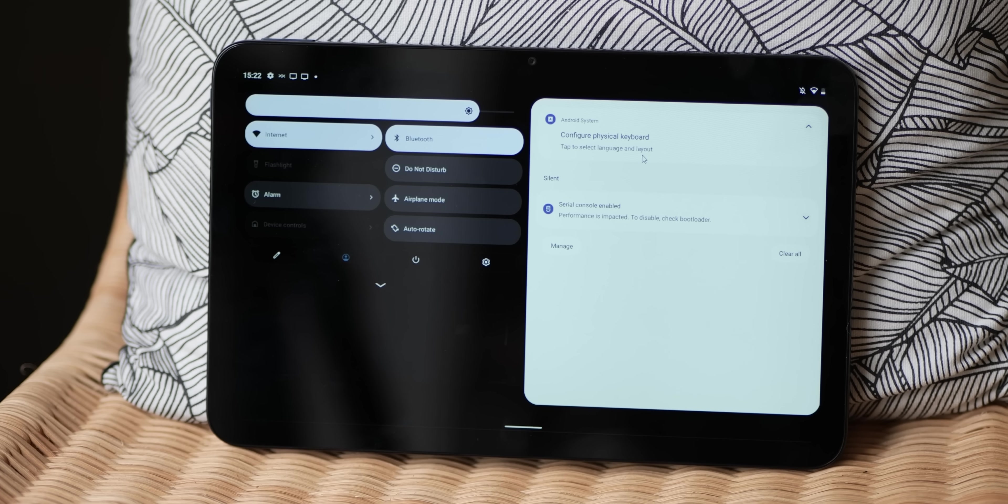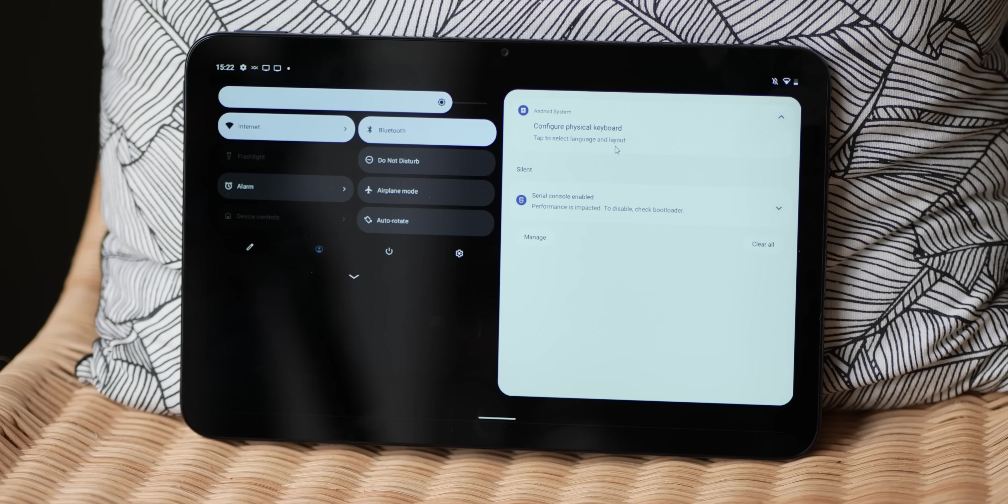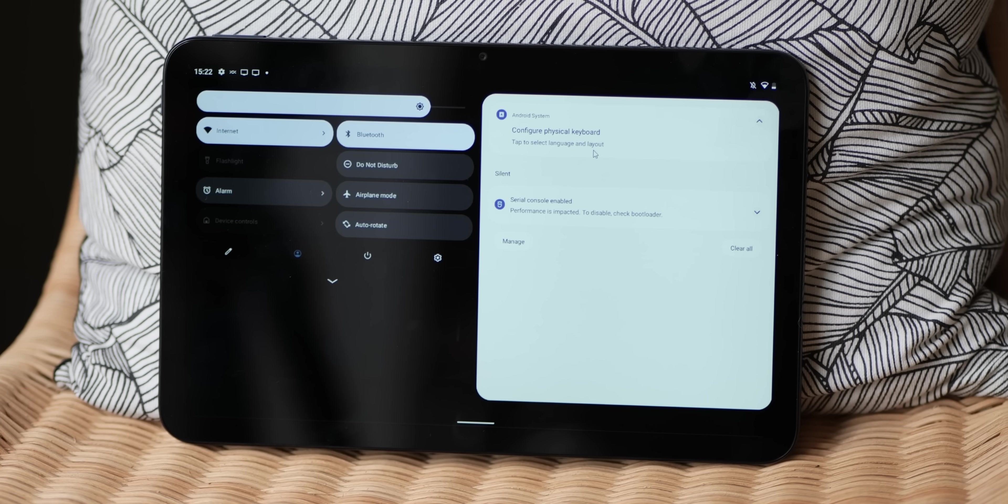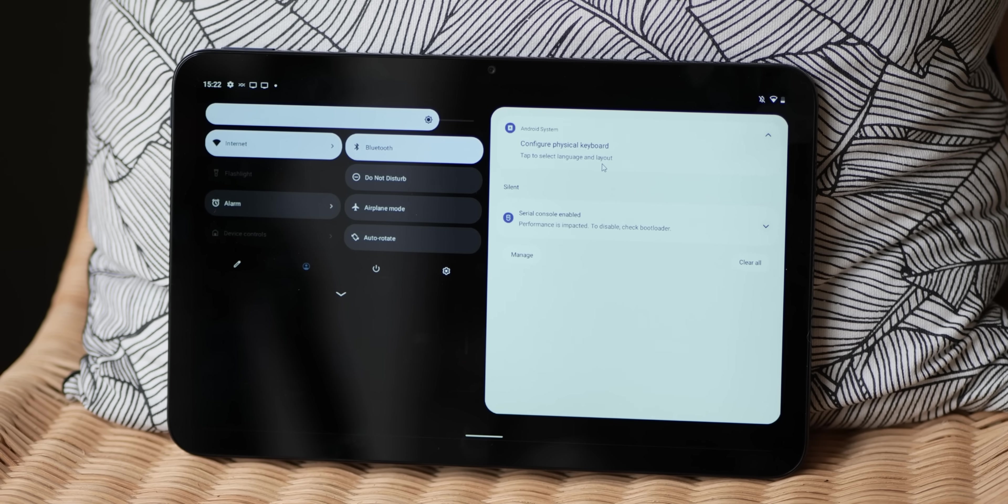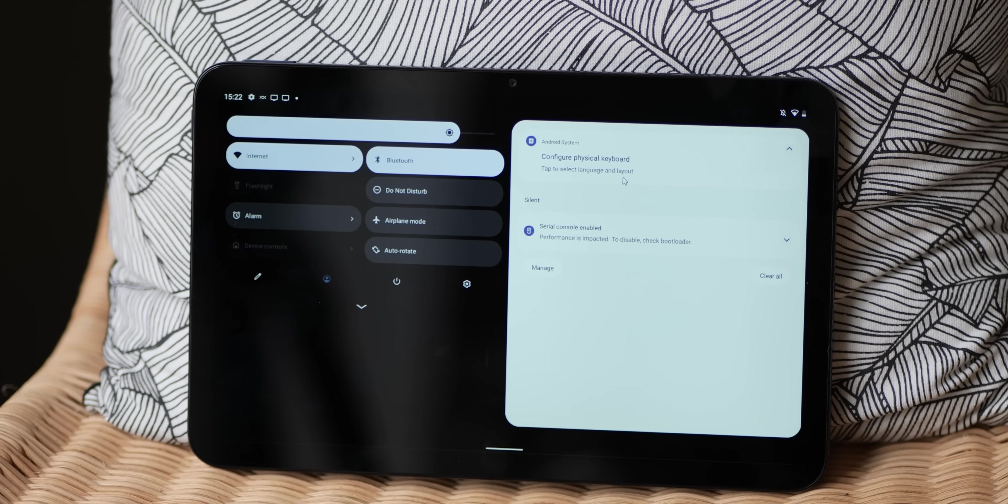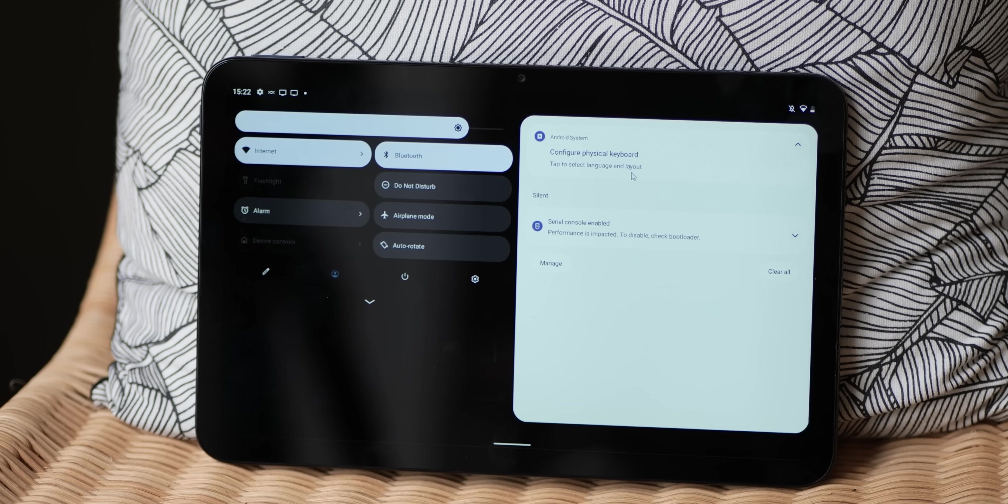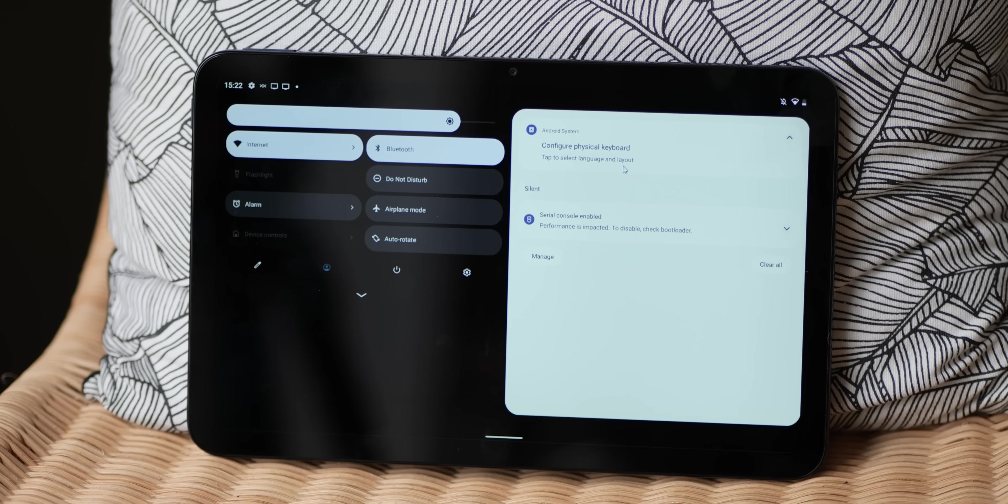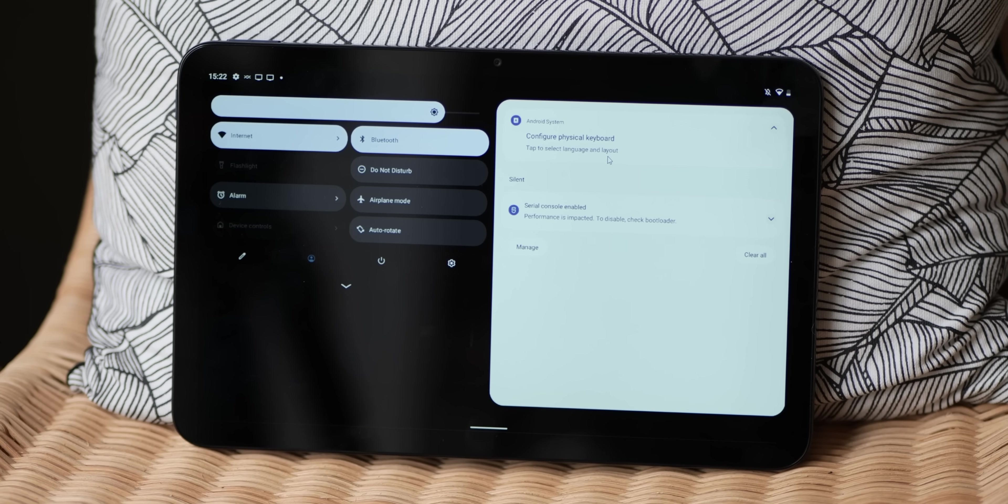The notification shade is yet another area that has received some work and attention in Android 12L. This is an area that has already seen a number of tweaks courtesy of the stable Android 12 build, but 12L enhances this quick panel on a larger display, probably for the better.